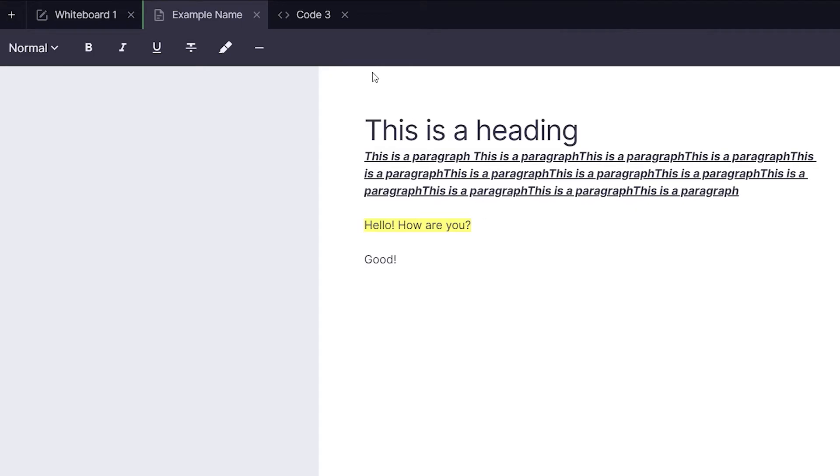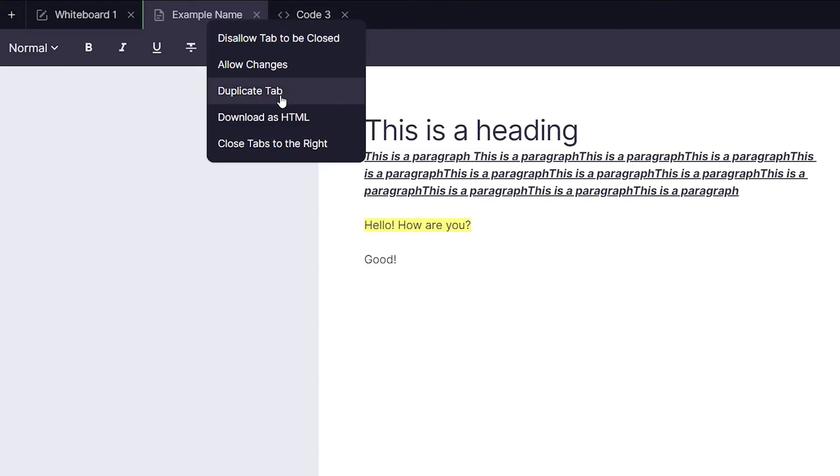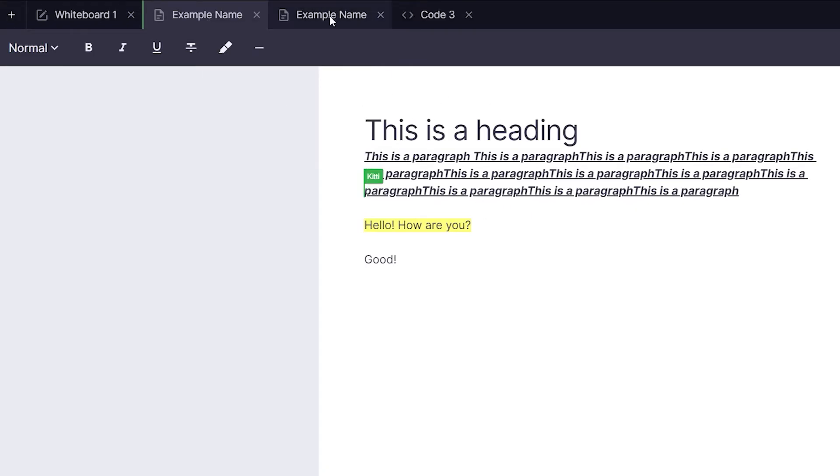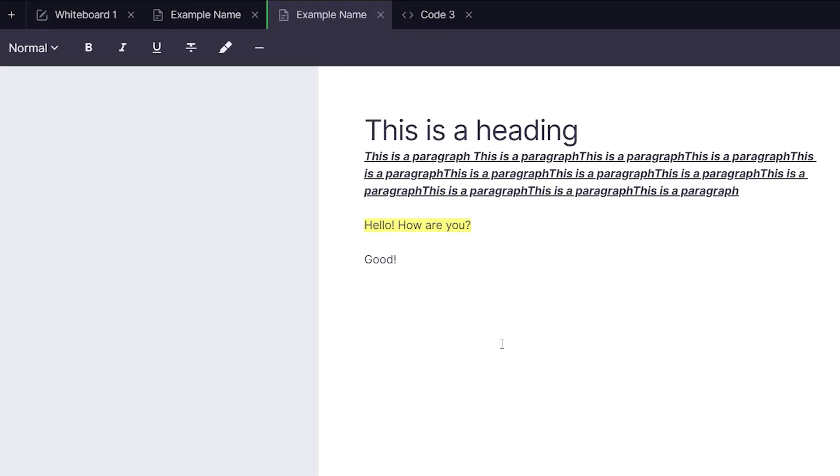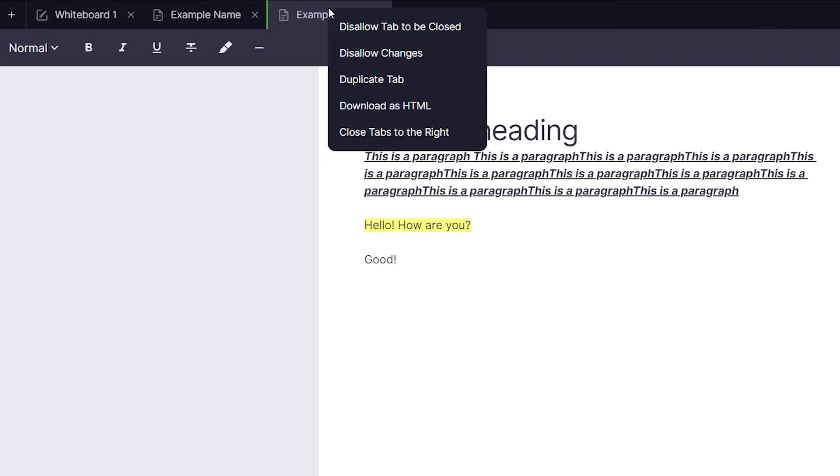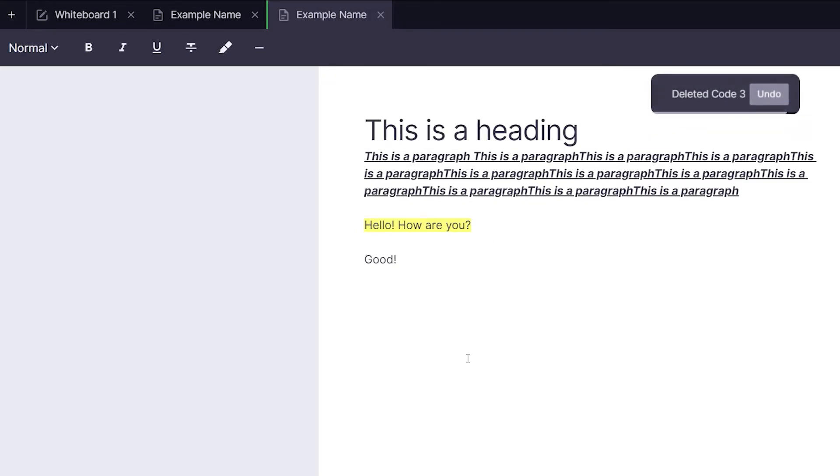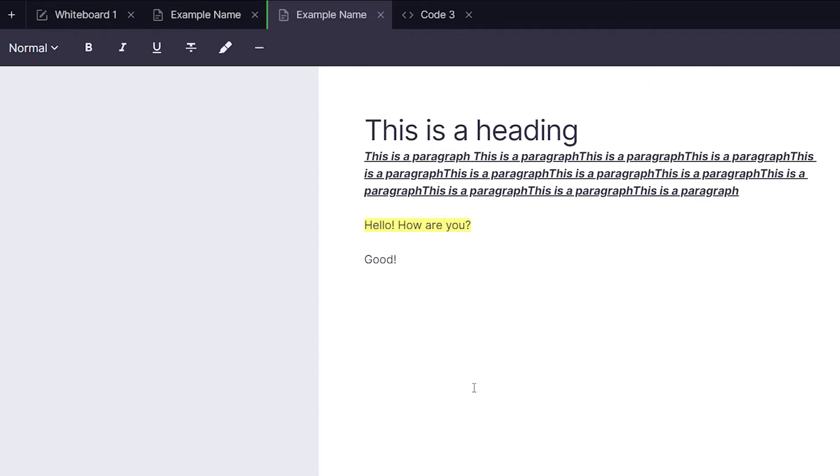You can also duplicate a tab and even download the tab as an image on the whiteboard or HTML on a document or coding tabs. Finally you can close tabs to the right if you need to in the case that you need to clean up your space a bit.